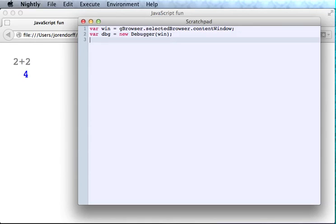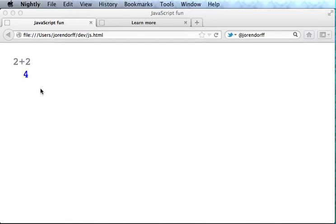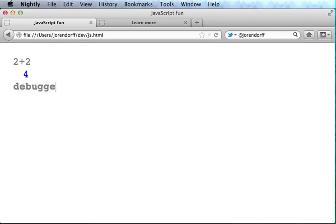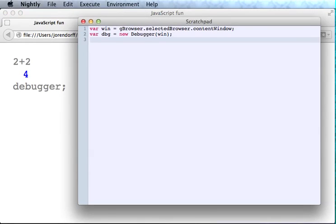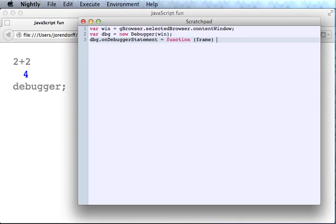Let's start with something really simple. There's a little-known JavaScript language feature called the debugger statement, which looks like this. By default it does nothing—I just hit enter and as you can see, nothing happened. But the debugger statement is a hook, and with our debugger object we can make that hook do whatever we want.